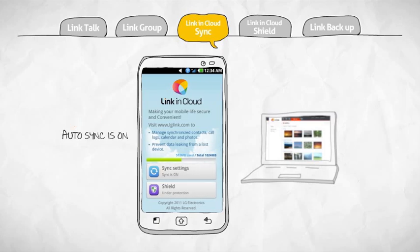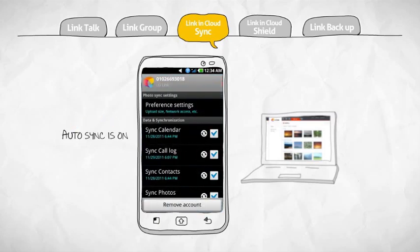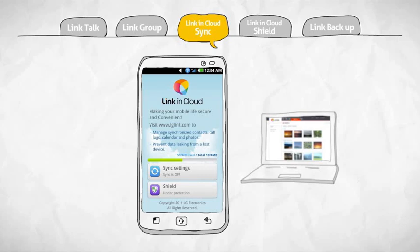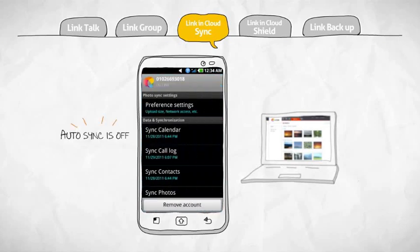If Auto-Syncing is a default setting, you can automatically sync the items of your choice. If not, you can manually sync them.